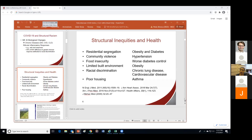There are associations between structural inequities and health outcomes. Residential segregation, community violence, food insecurity, limitations to the built environment, racial discrimination, and poor housing are structural inequities associated with obesity, diabetes, hypertension, chronic lung disease, cardiovascular disease, and asthma — all of which are risk factors for poor COVID outcomes.